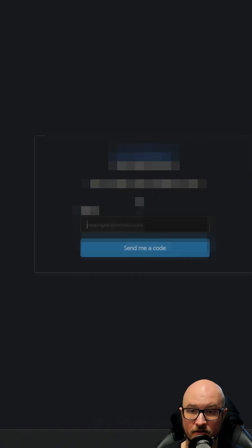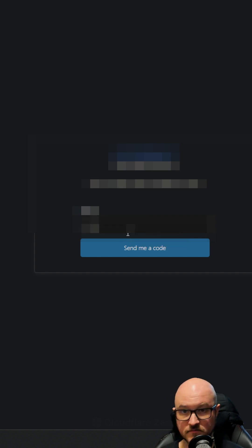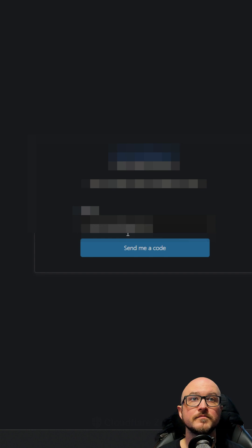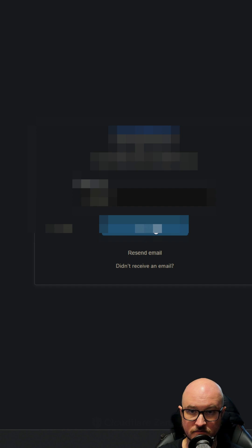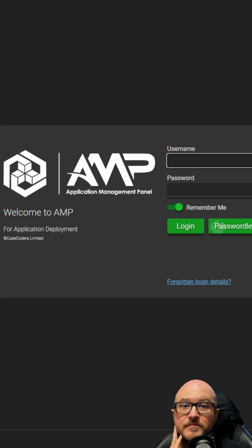The email prompt should pop up — enter the email address you configured. You'll receive a two-step authentication email; put in that code, and voilà — you're logged in. That's it, pretty easy!